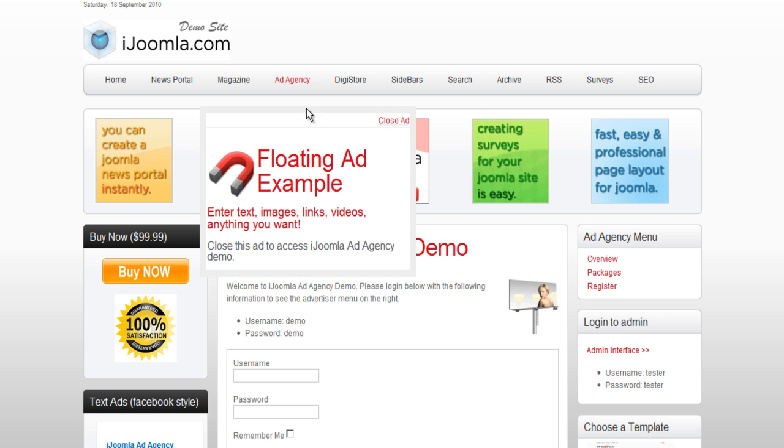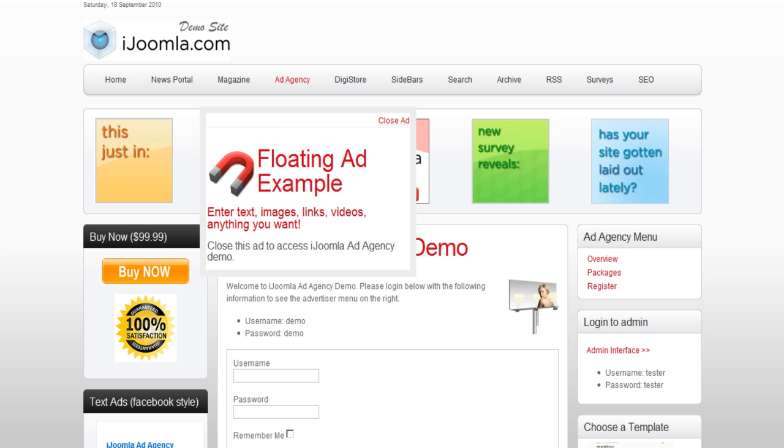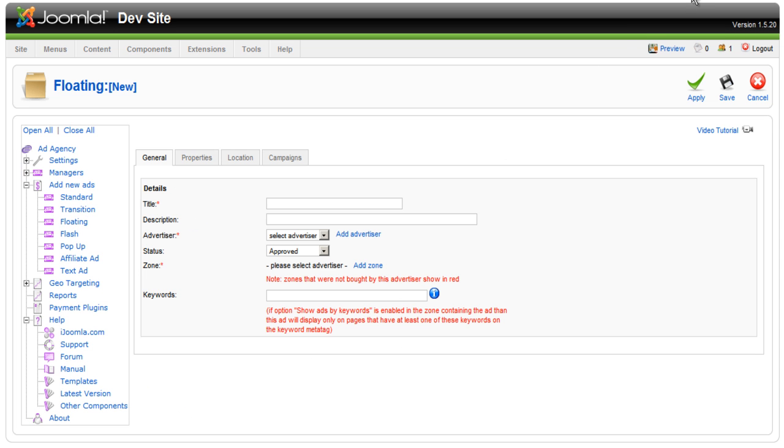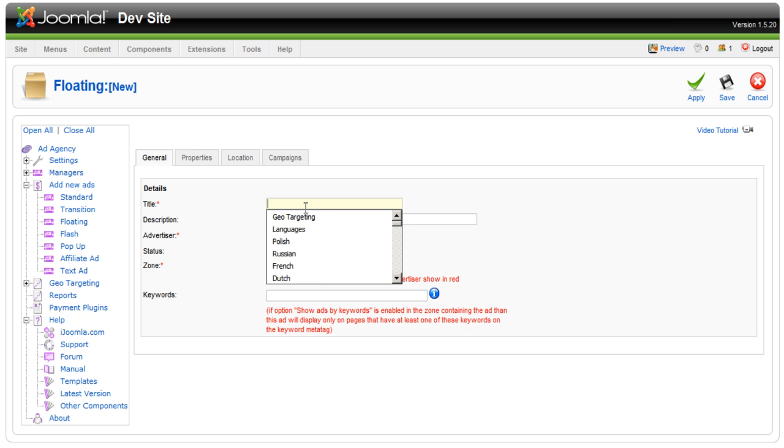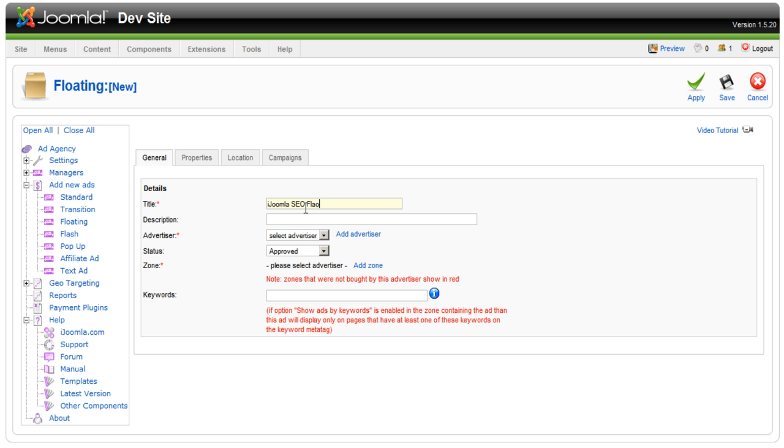So let's take a look and try to see if we can make this ad on the backend. On the backend, go to Add New Ads Floating, give it a descriptive title, iJoomla SEO Floating.